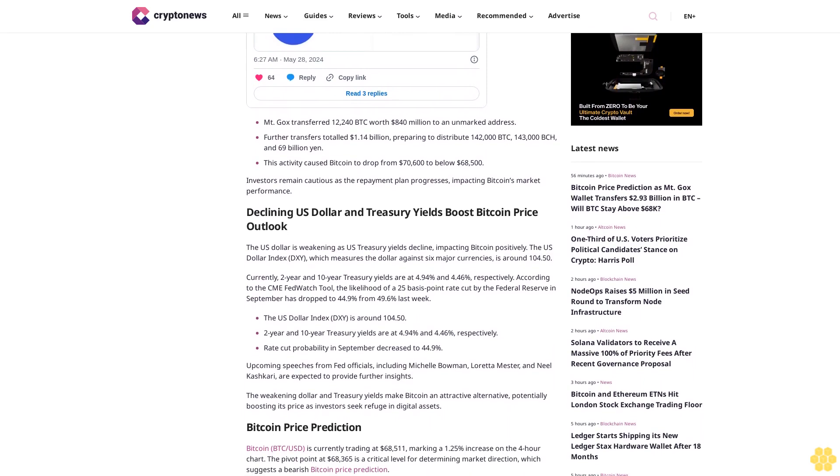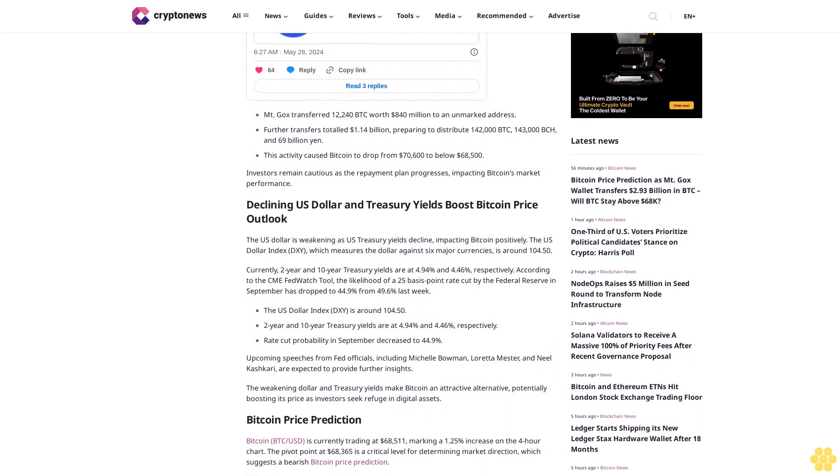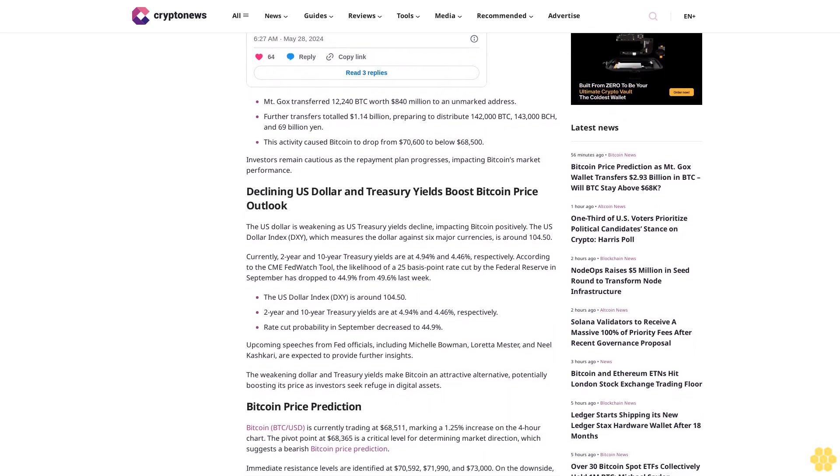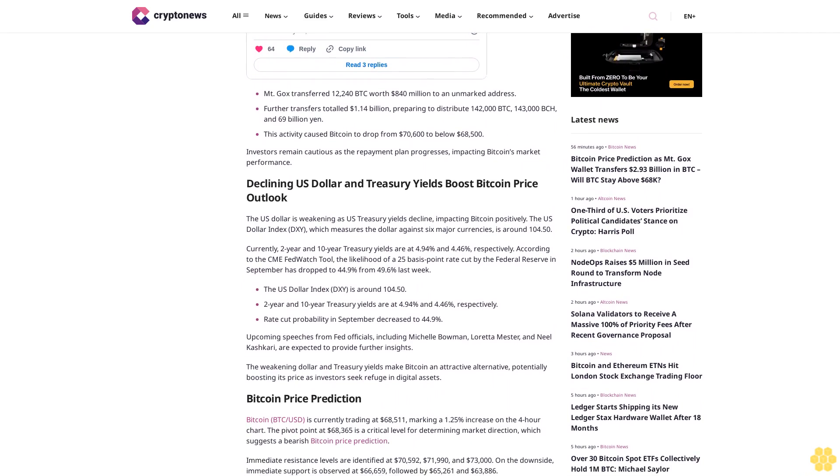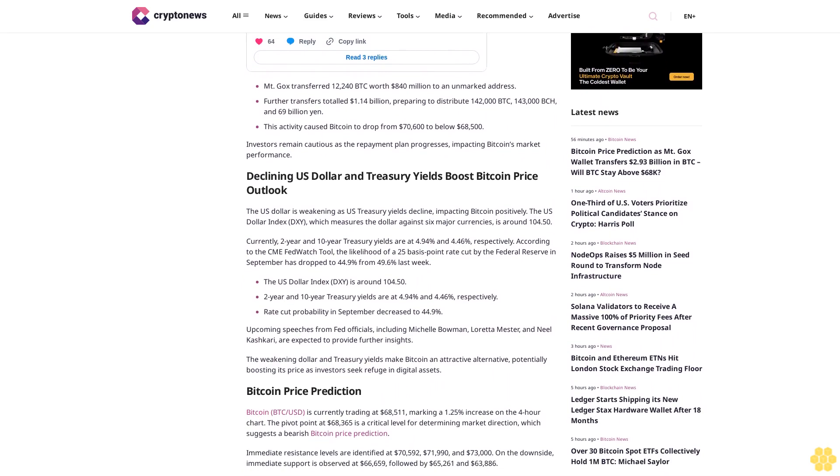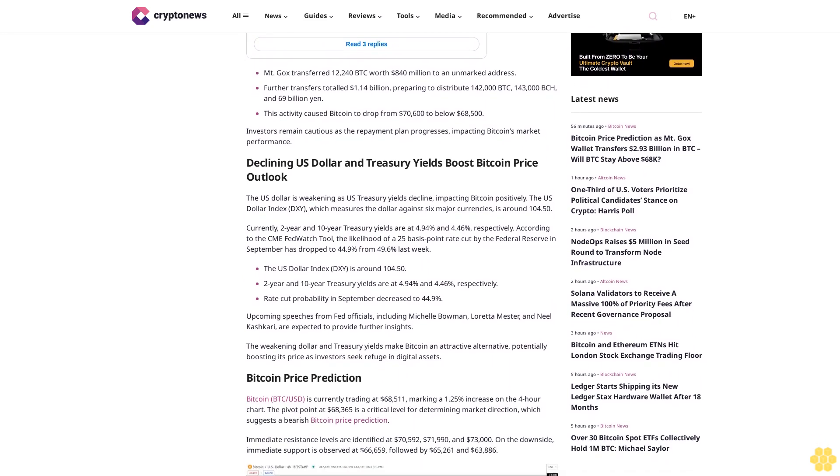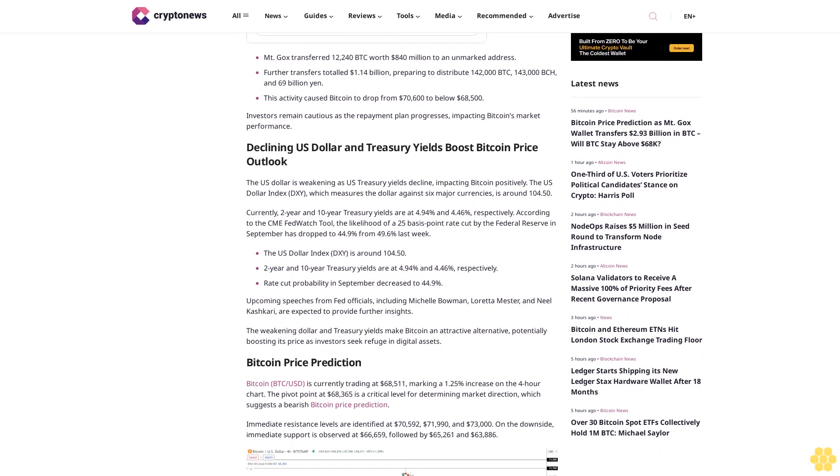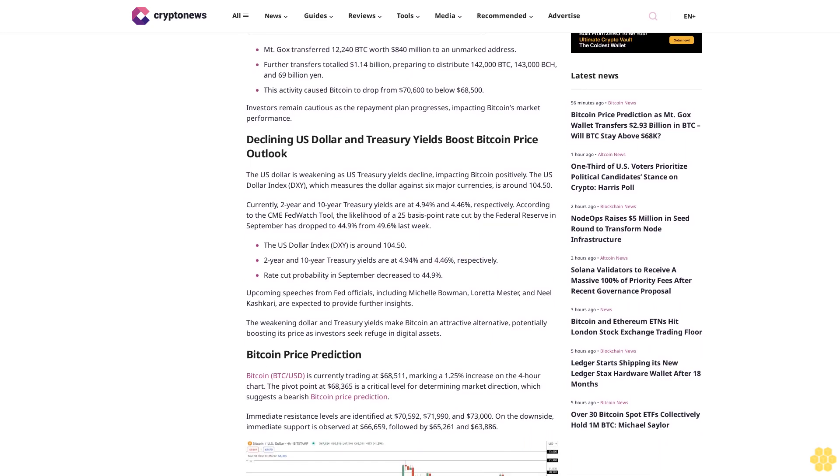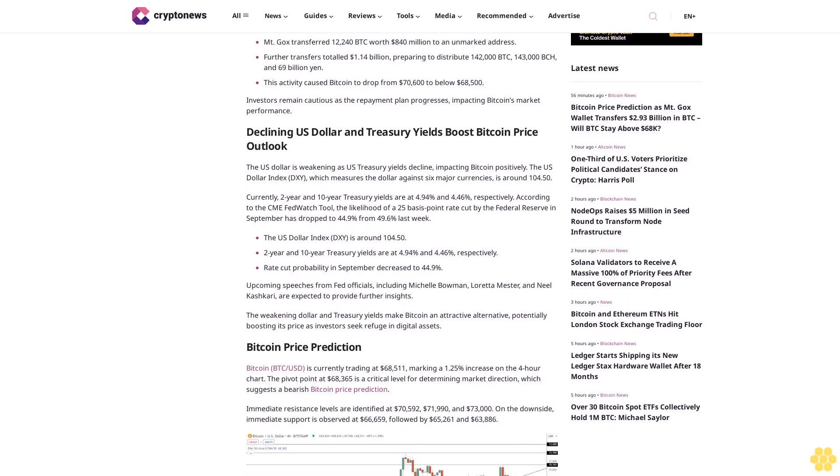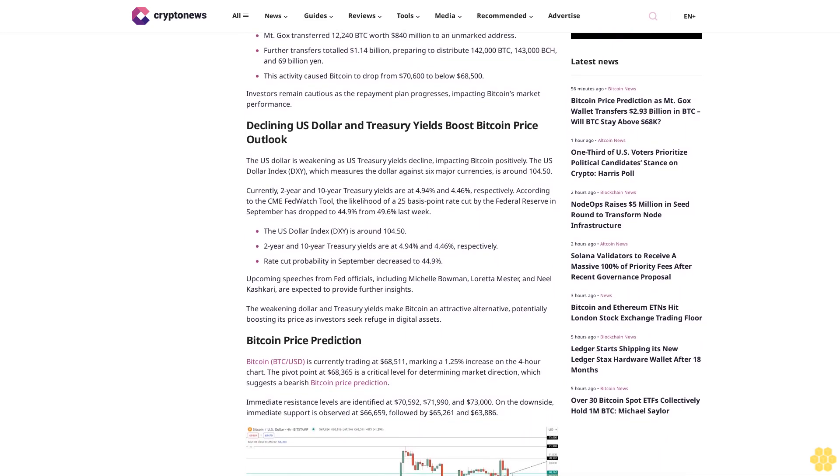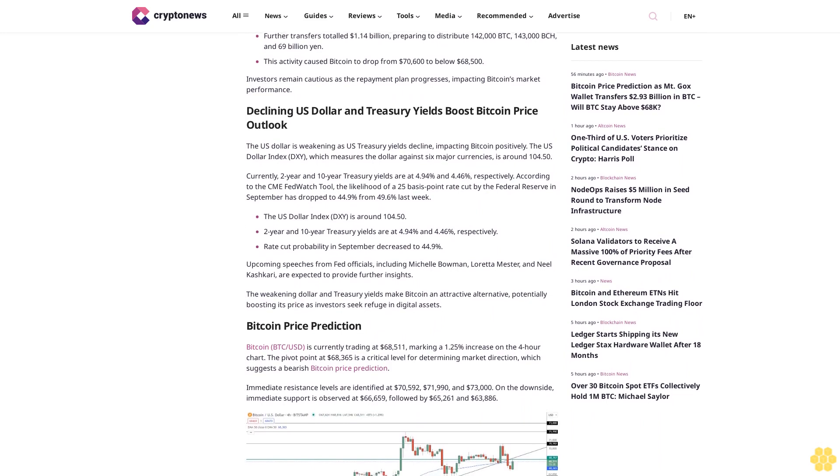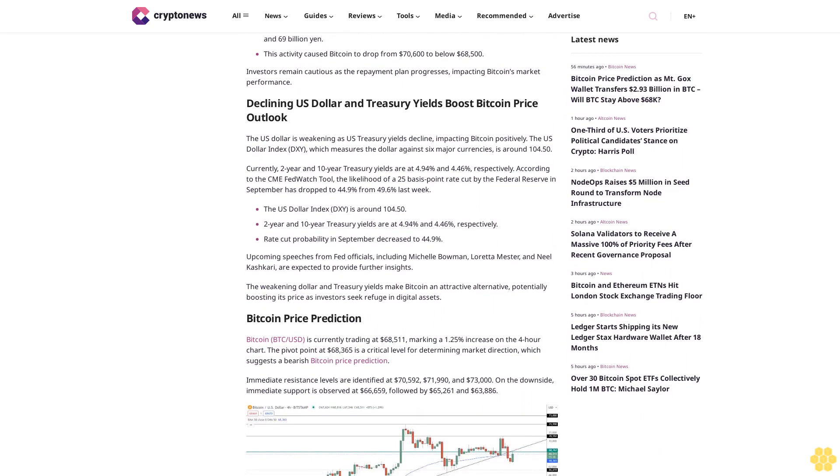This activity caused Bitcoin to drop from $70,600 to below $68,500. Investors remain cautious as the repayment plan progresses, impacting Bitcoin's market performance. The U.S. dollar is weakening as U.S. Treasury yields decline, impacting Bitcoin positively.